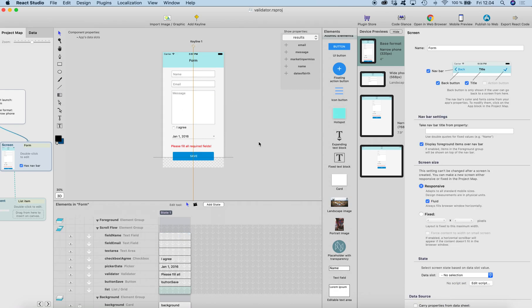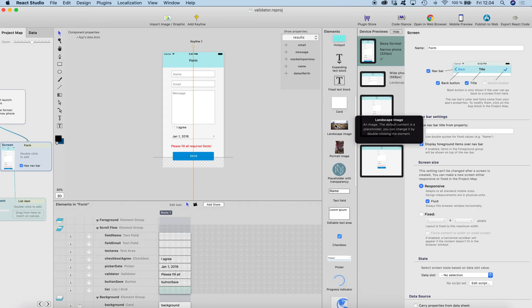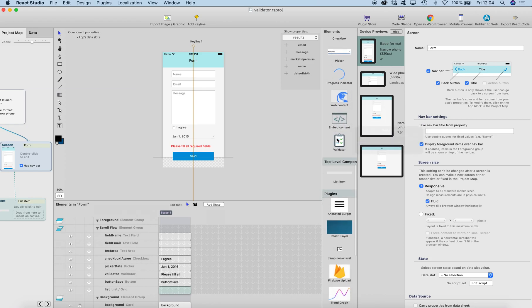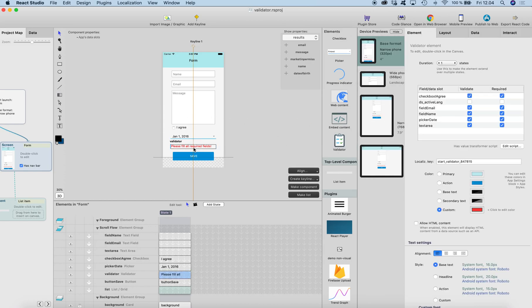So how can you use the validator element? Just drag the validator element onto the screen from the elements list on the right side. The validator element is basically just a text element where you can type whatever you want.